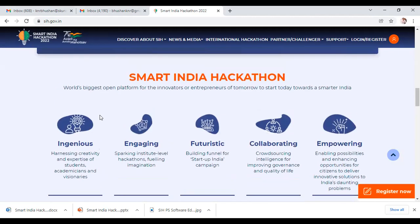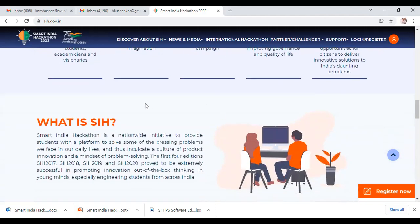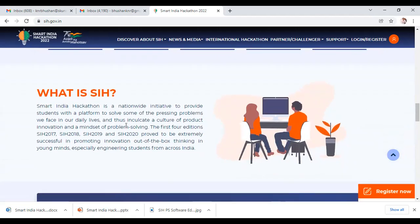The main elements are to identify the ingenuity of students — to harness the creativity and expertise of students, academicians, and visionaries — and then engaging them so that institution-level hackathons fuel the imagination and futuristic thinking, building a funnel for the Startup India campaign, thereby collaborating for crowdsourcing intelligence for improving governance and quality of life. This empowers citizens by enabling possibilities and enhancing opportunities to deliver innovative solutions to India's daunting problems.